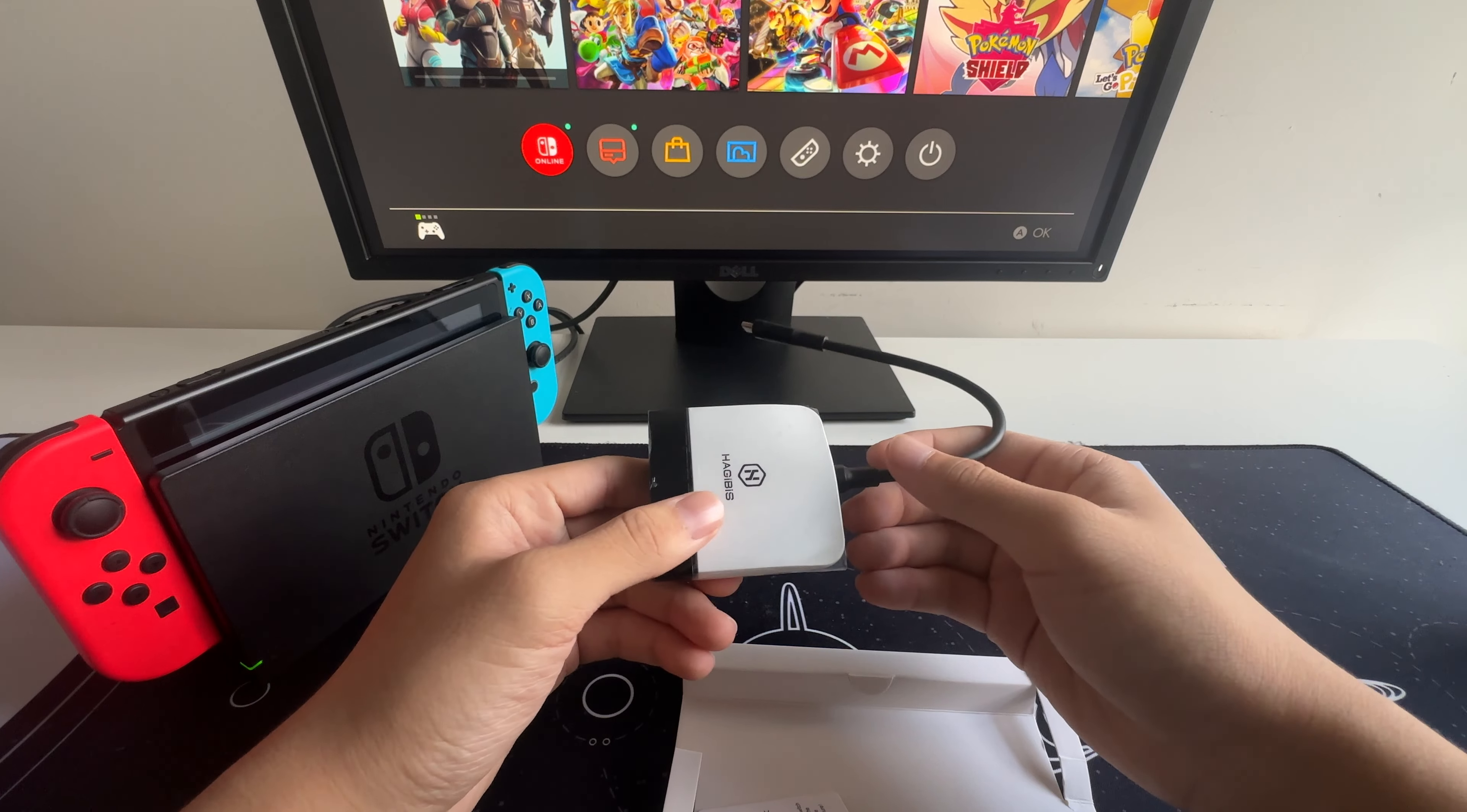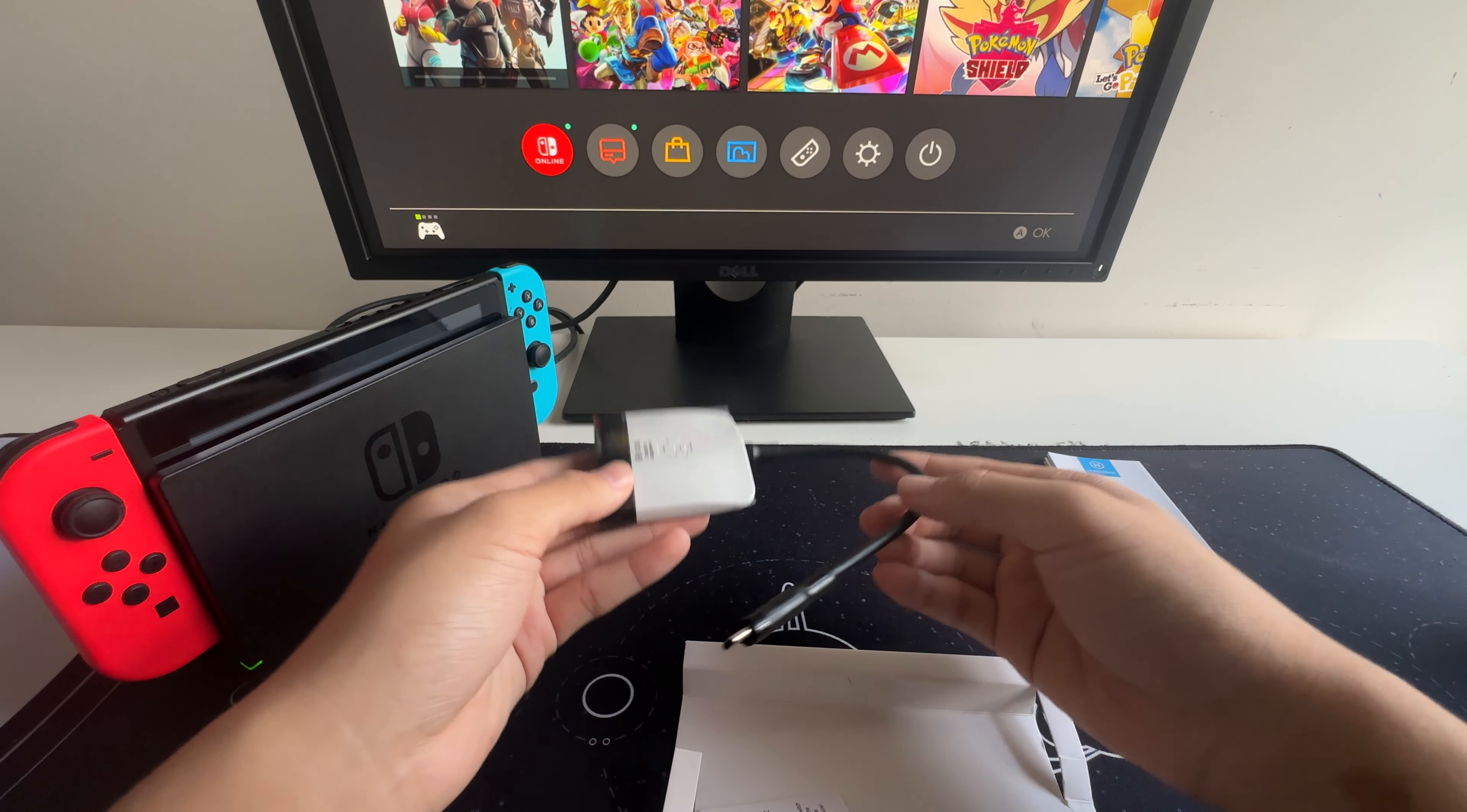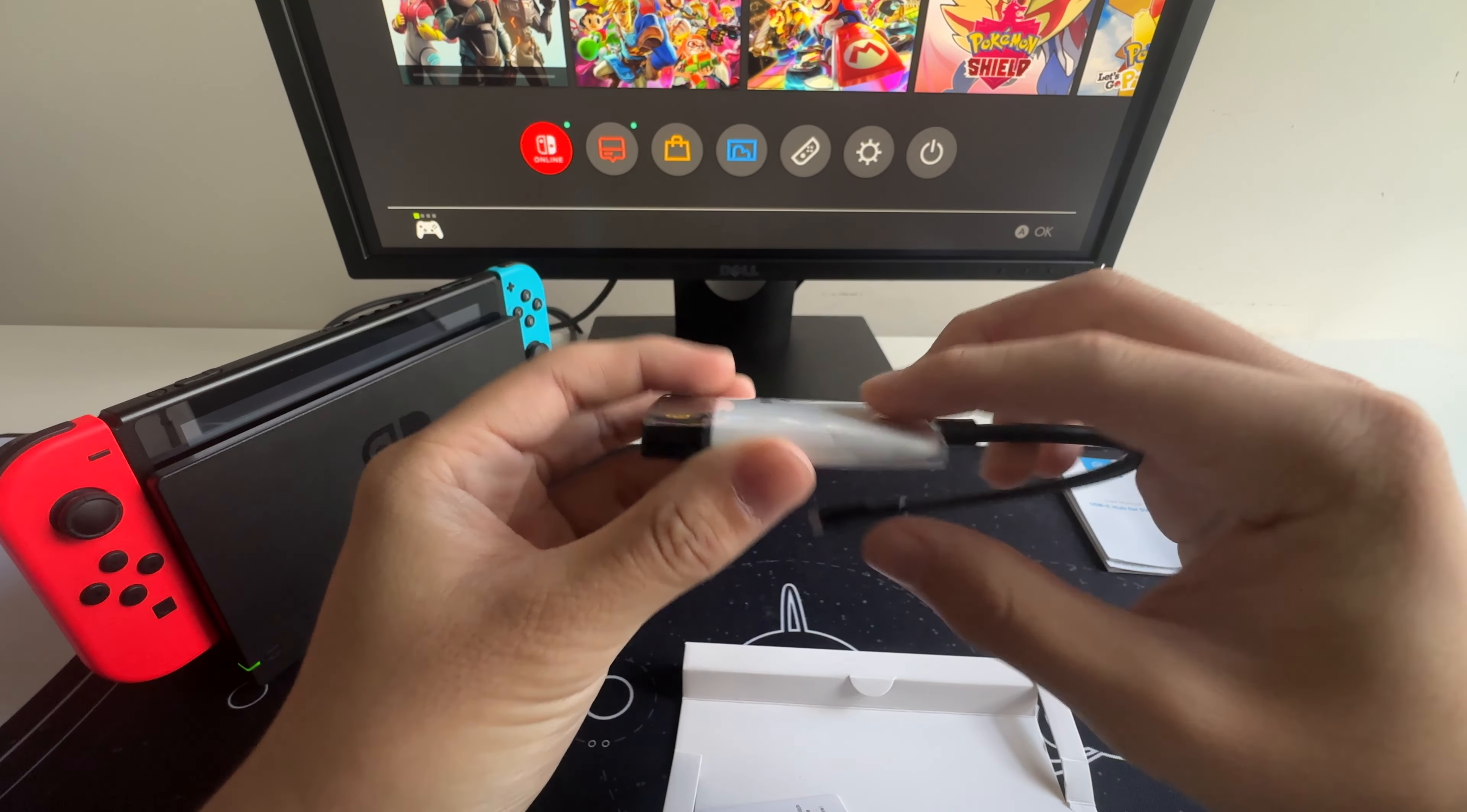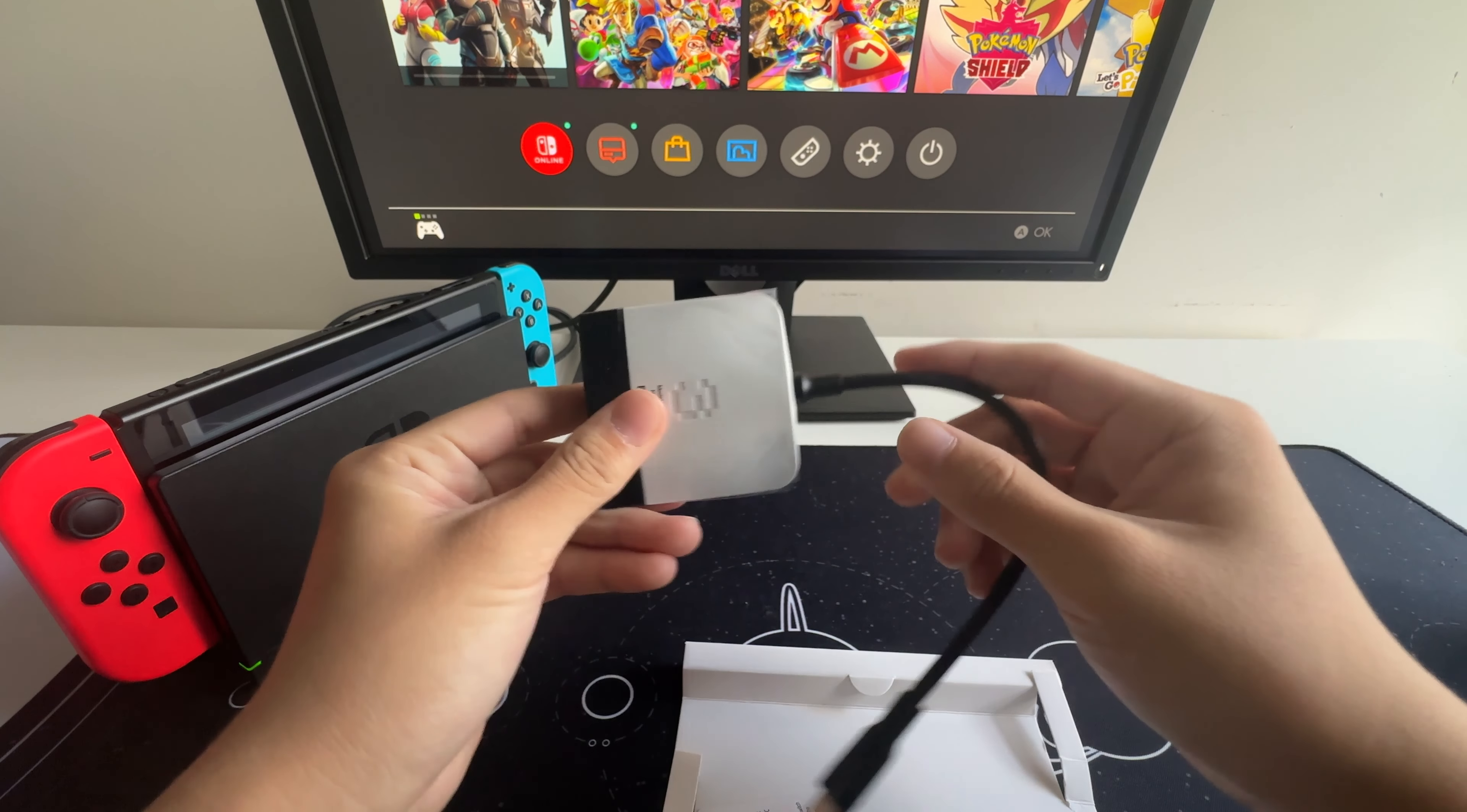And here it is, the Hadjibus Switch Dock. It's compact, pretty lightweight, and looks sleek in this black and white design. And we can remove this plastic wrap later.